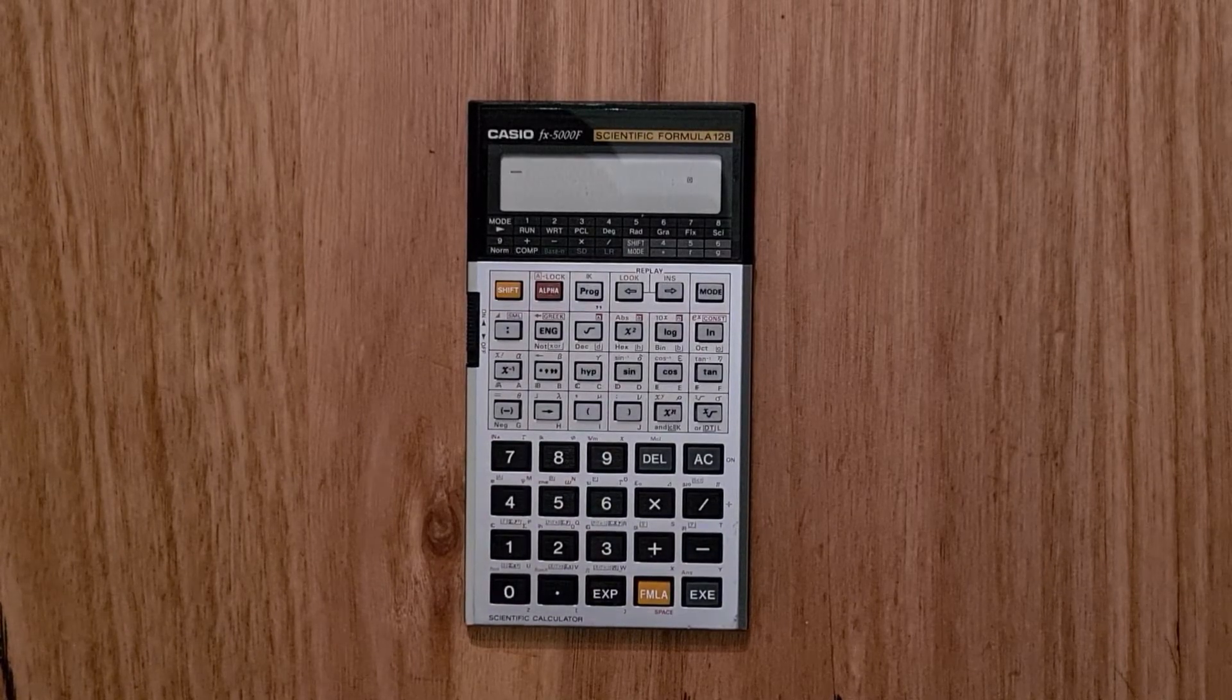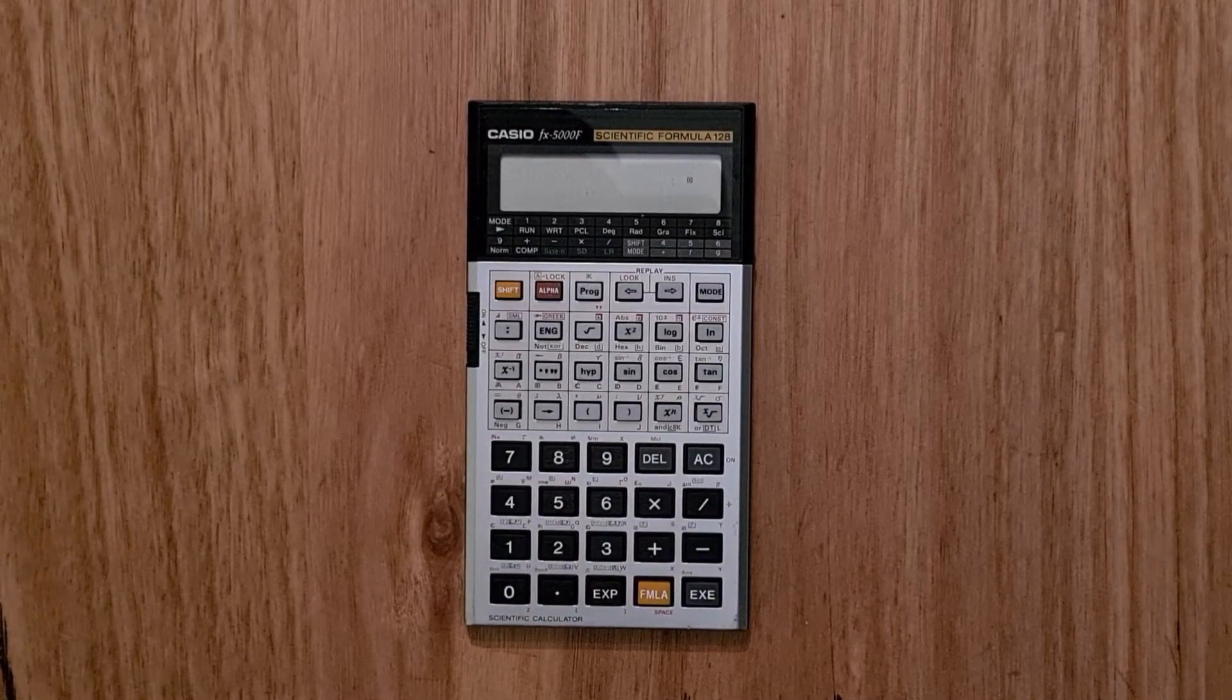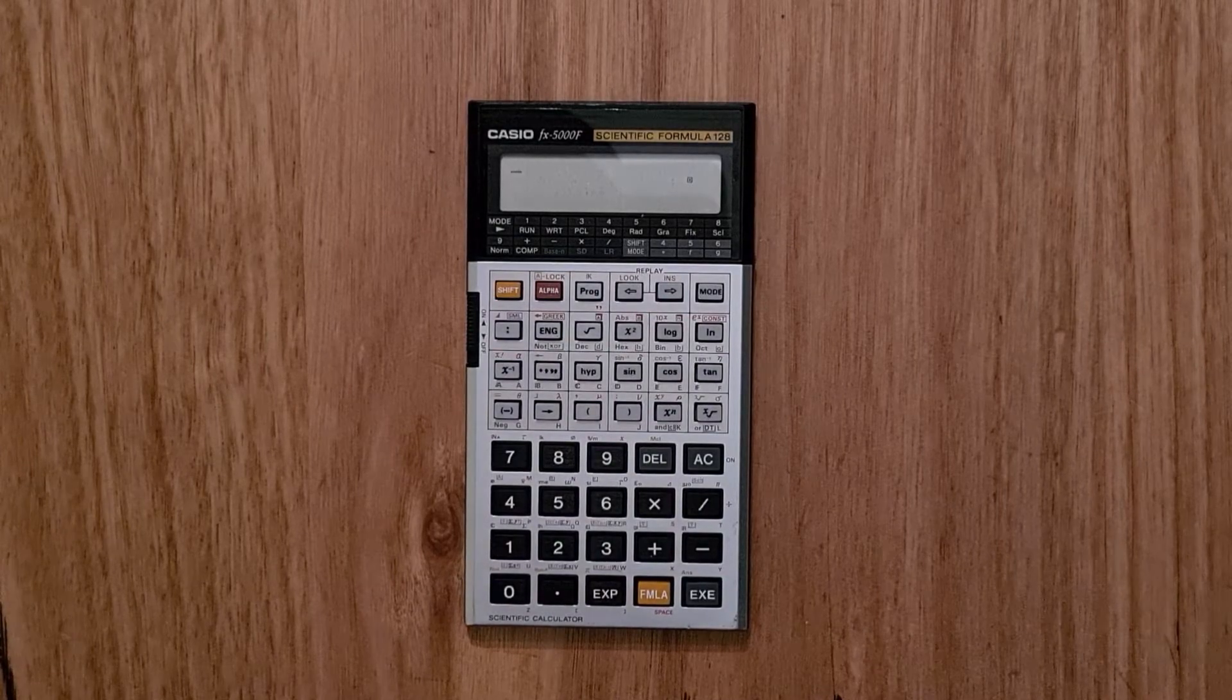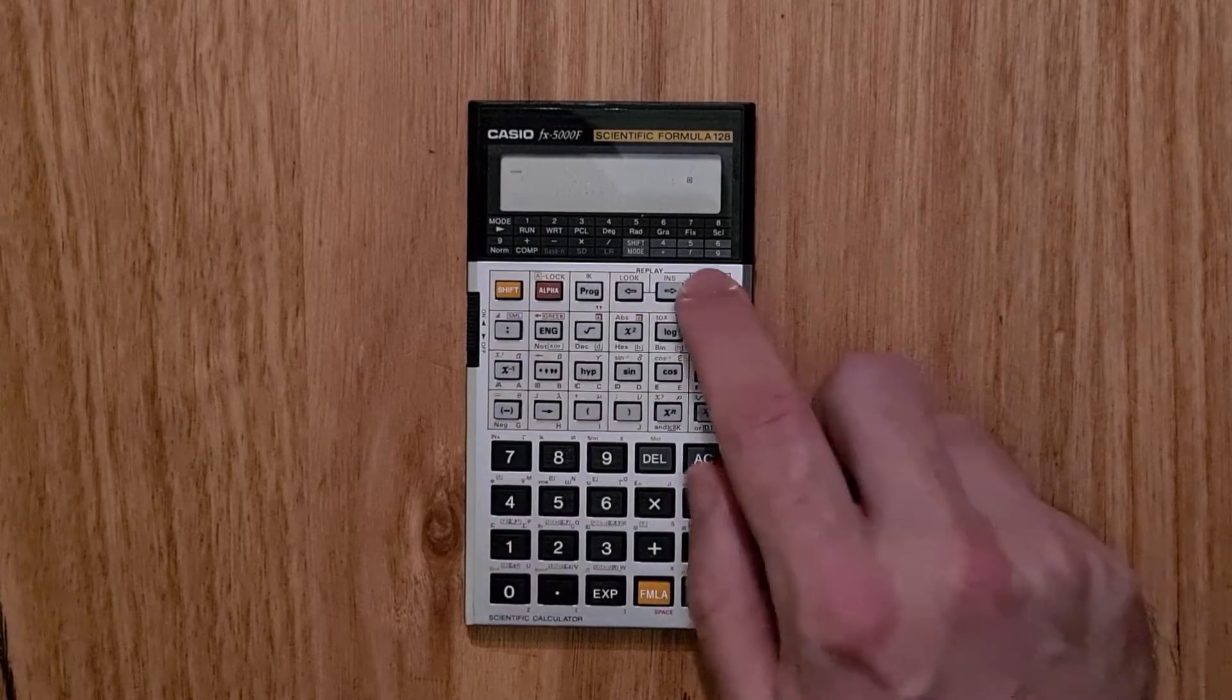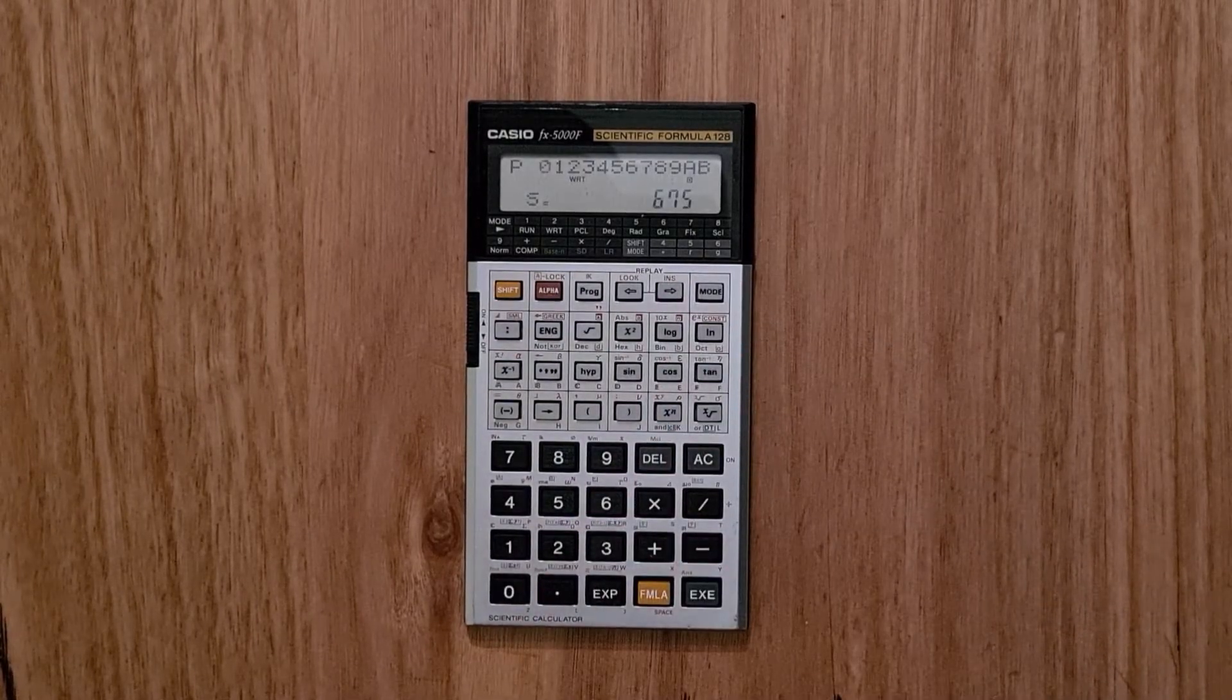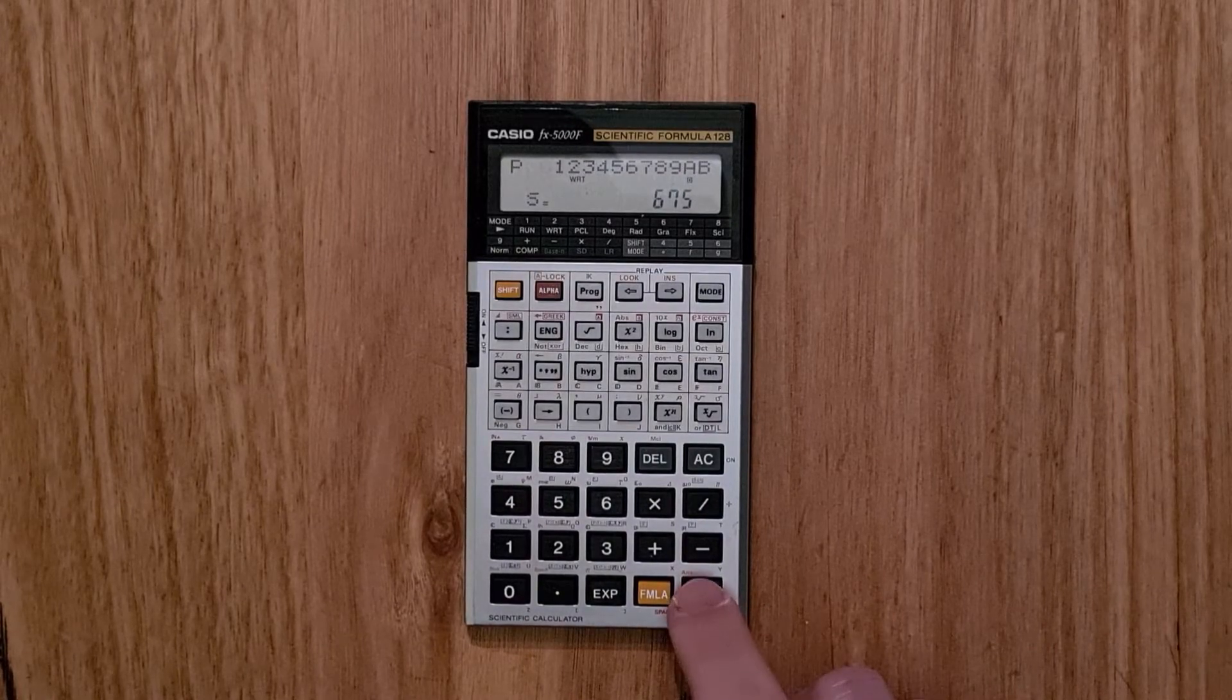So say we wanted to enter the formula E equals mc squared, we'd first switch to write mode 2. And we pick our program space, so let's say 0.